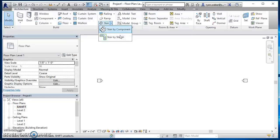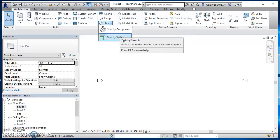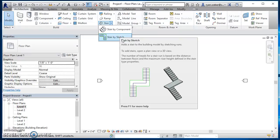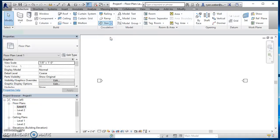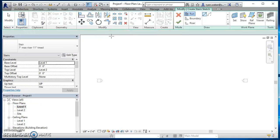There's two options: stair by component and stair by sketch. Honestly, I think stair by sketch is easier to use, especially when we're just talking about a straight set of stairs, so I'm going to click on stair by sketch.